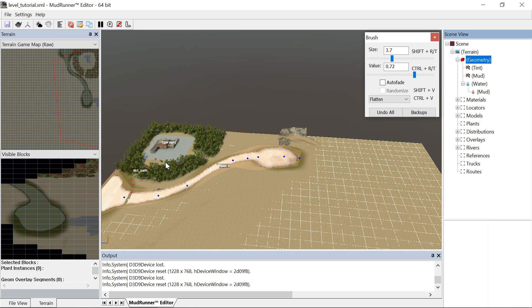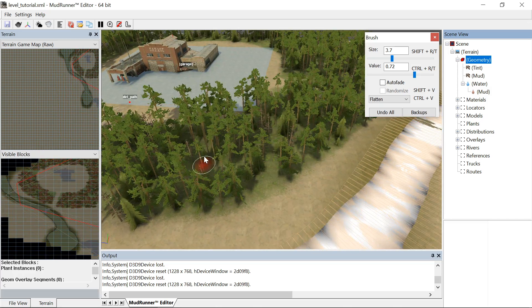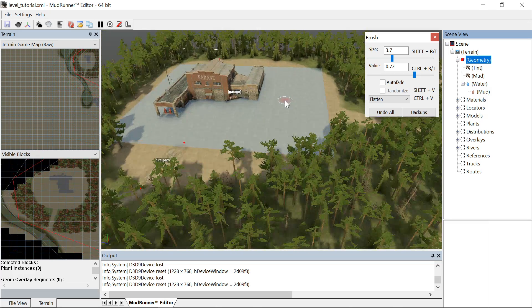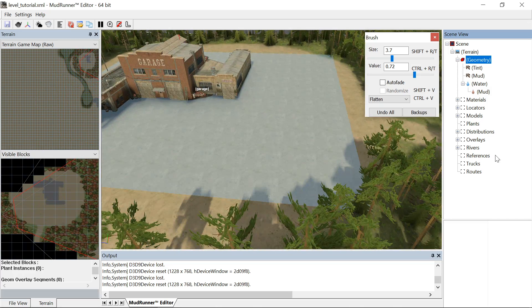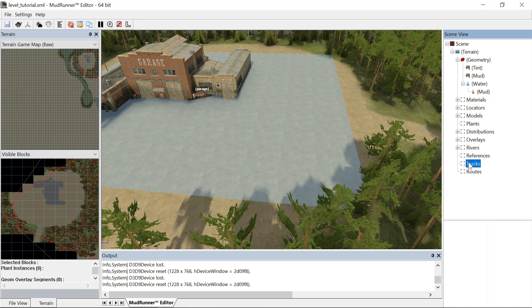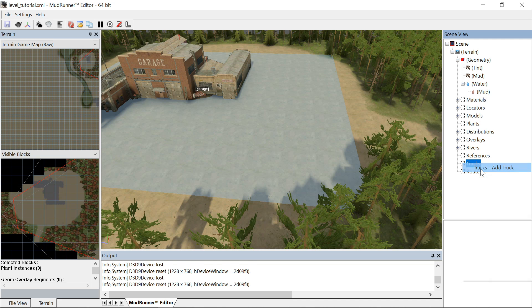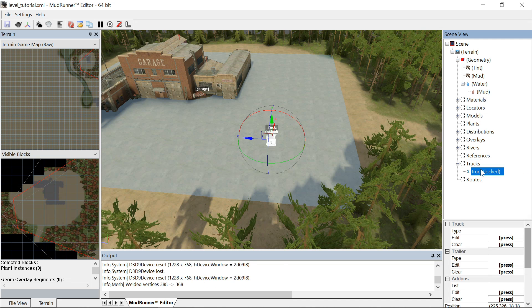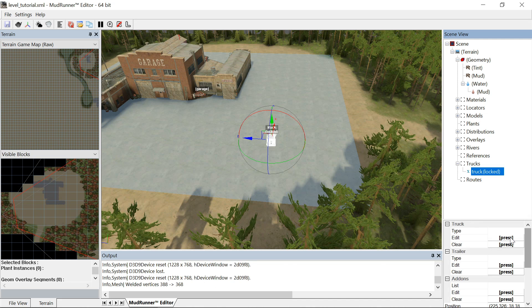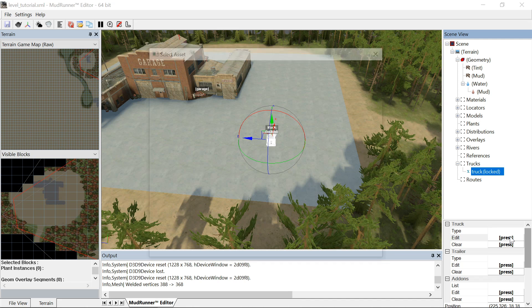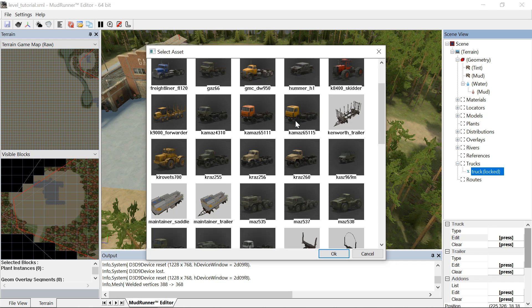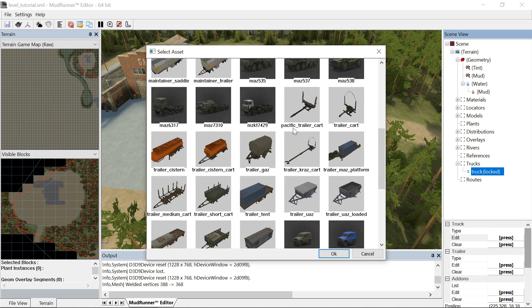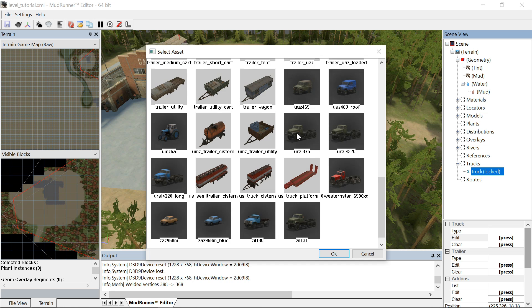What you need to do to test this stuff out is we need to spawn a vehicle, so we need a truck. We're going to right-click on add truck, and then we're going to press E, and we'll select a vehicle.